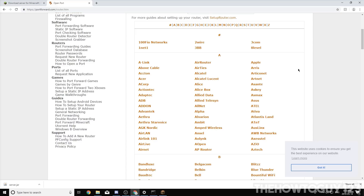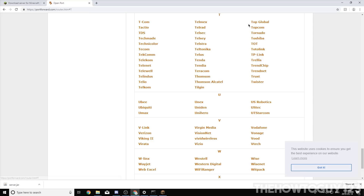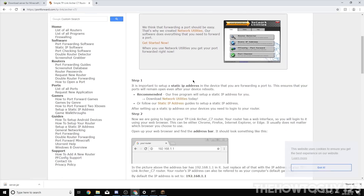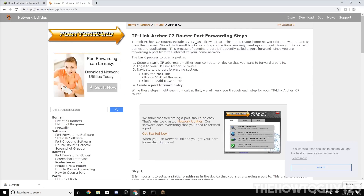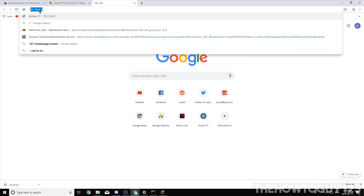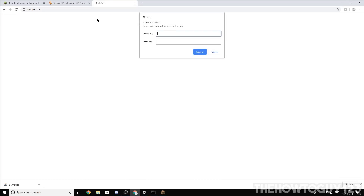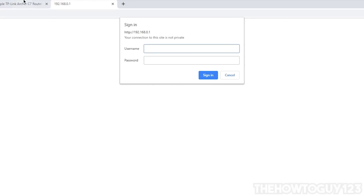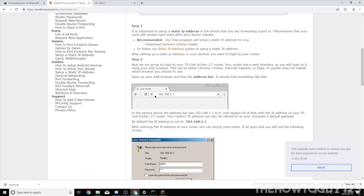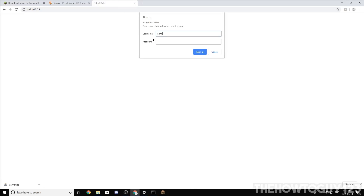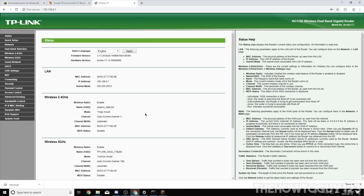In my case I have a TP-Link Archer C7 — the model number should be on your router somewhere. On portforward.com, find your router model and it will give you a step-by-step guide. First, go to your router settings by typing your router's IP in the browser URL bar — in my case it's 192.168.0.1. You'll see a sign-in box. The portforward.com guide will list your default credentials; for my router the username and password are both 'admin' by default.